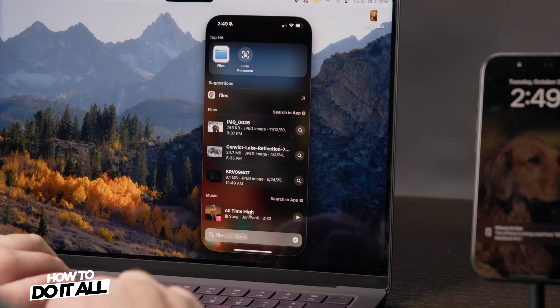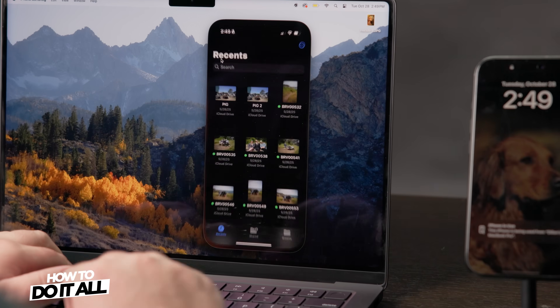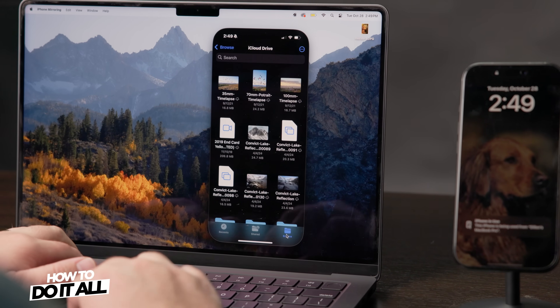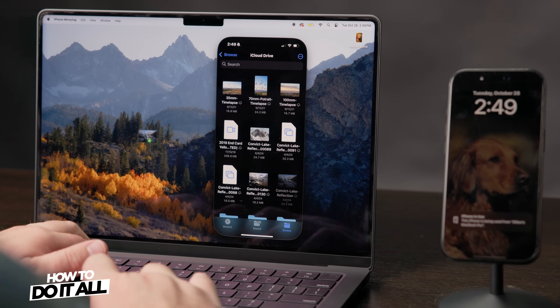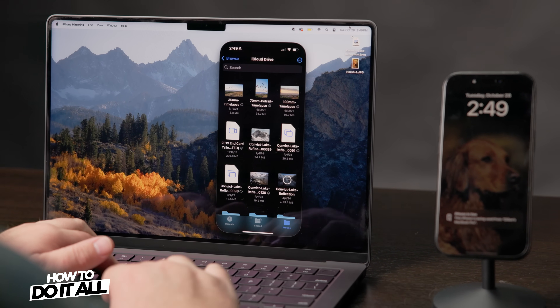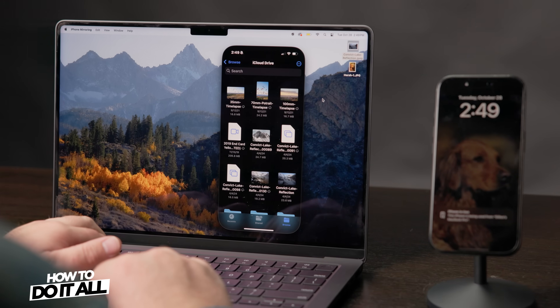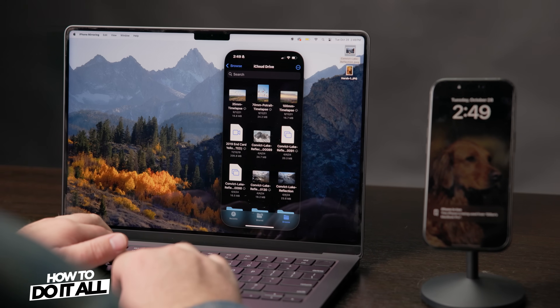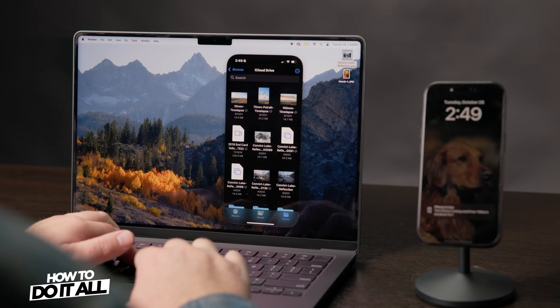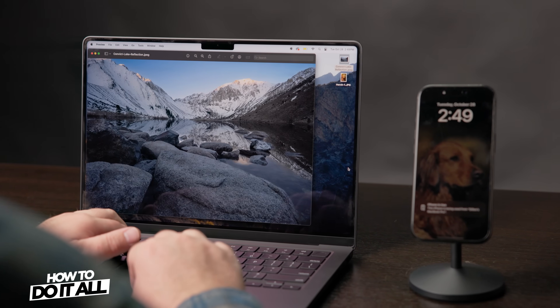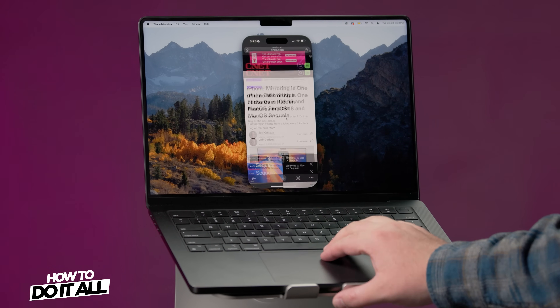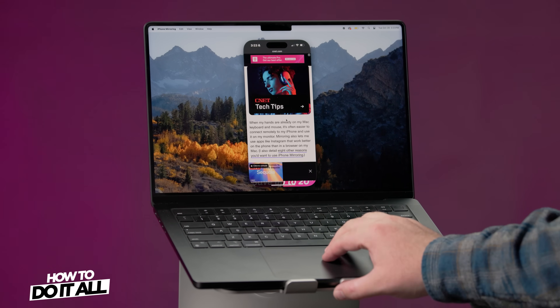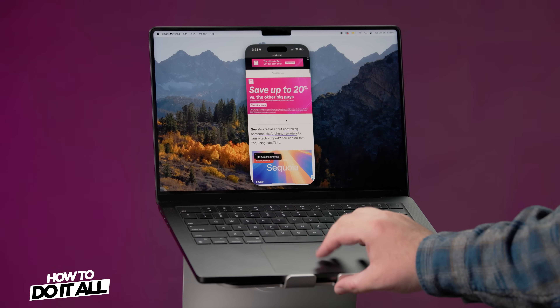Another example — you can transfer from your phone to your Mac. Open the Files app on your iPhone screen and pull a file onto your desktop to transfer it over. There are other purposes for using mirroring than just transferring files.